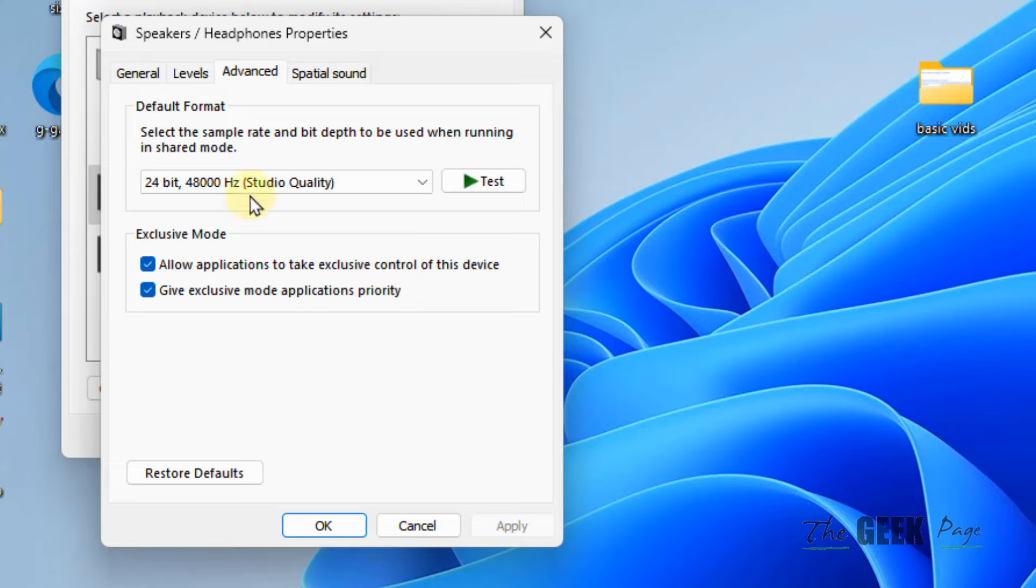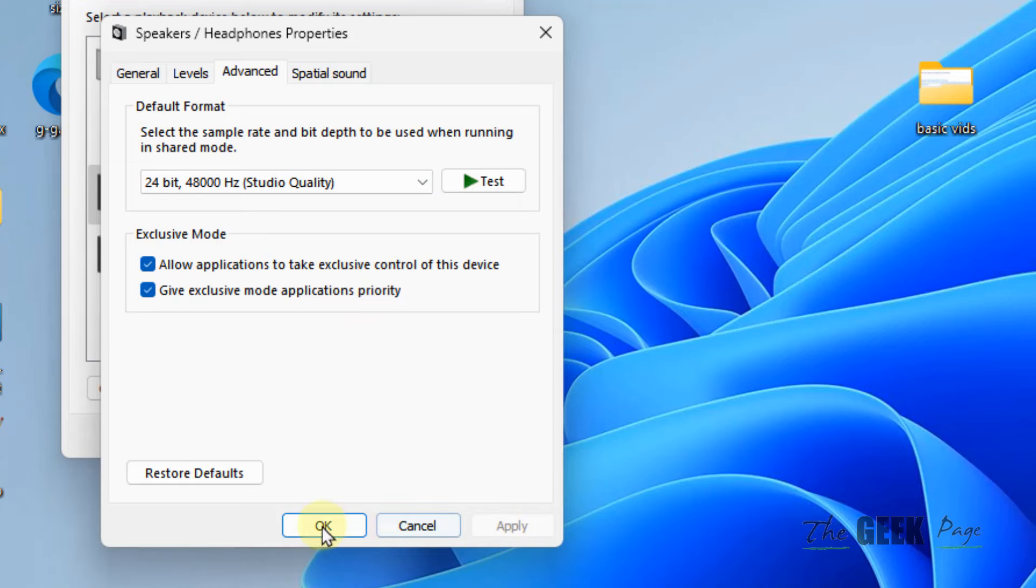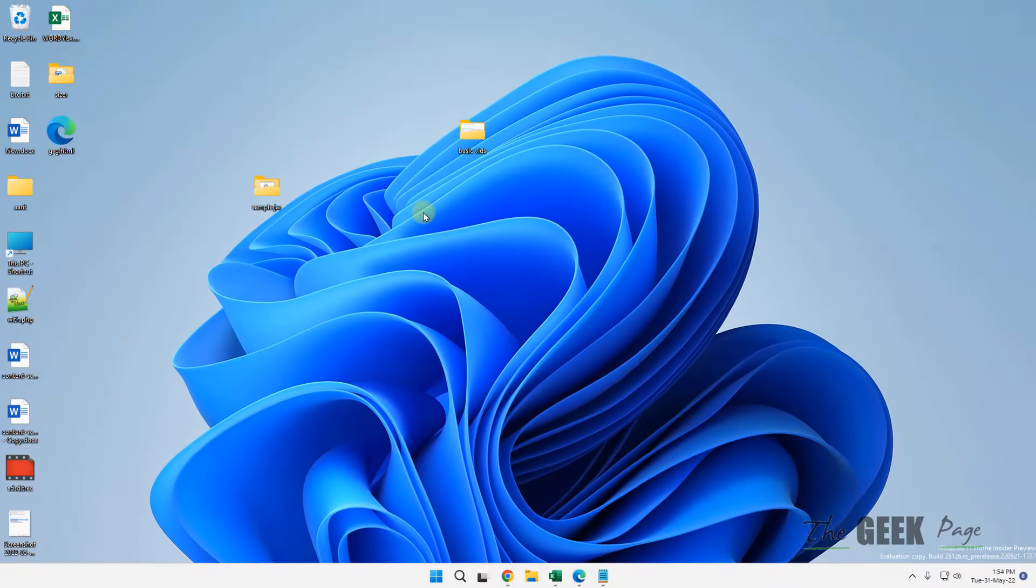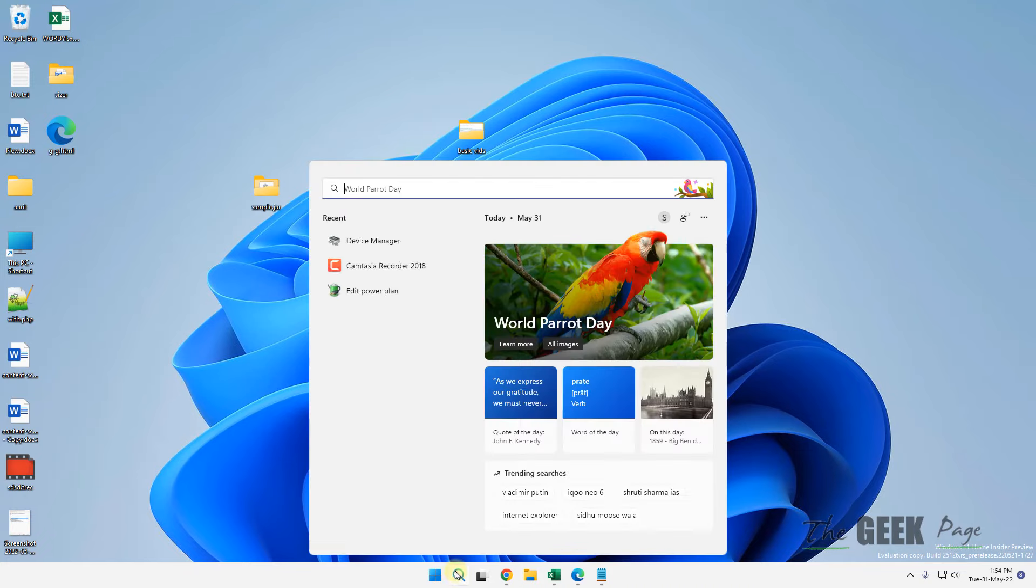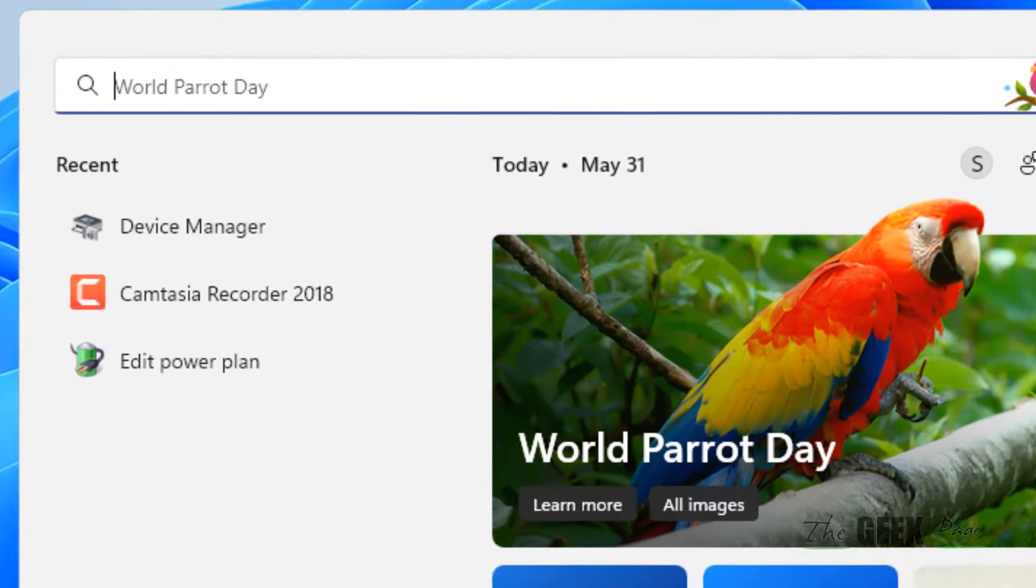If you've located the best format that fixed your problem, select it, click Apply, and click OK. If this doesn't work, let's move to another method.